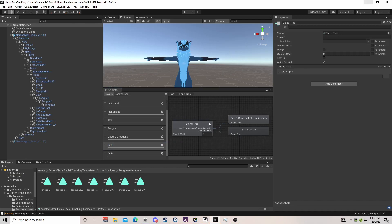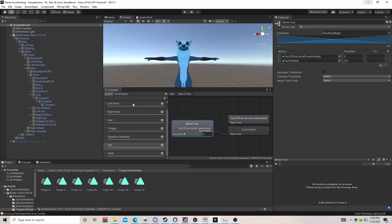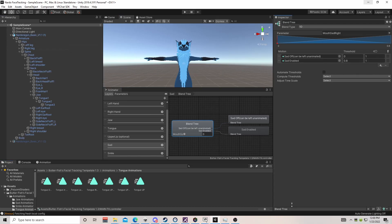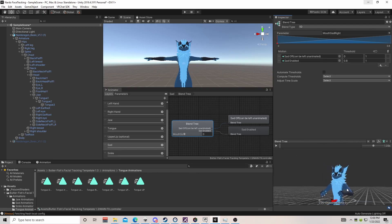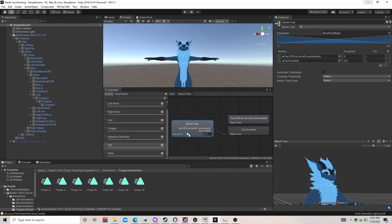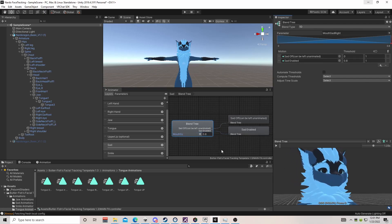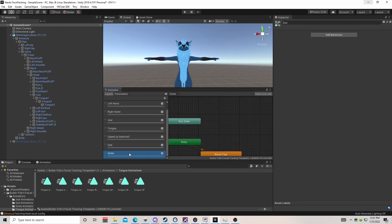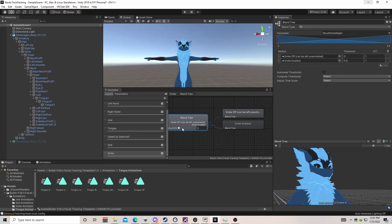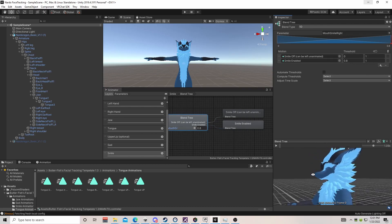For the sad blend tree, click on the blend tree and drag the model into the box. If you don't see it, drag it up and move it around. We move the slider — this is our sad and you can see the full sad animation. Go to smile, move the slider — there is our happy Nardo.